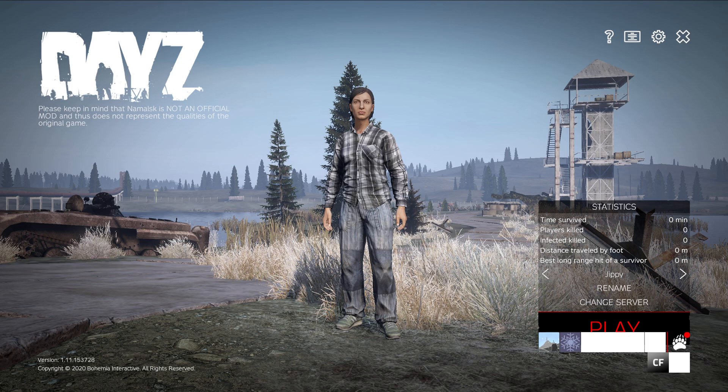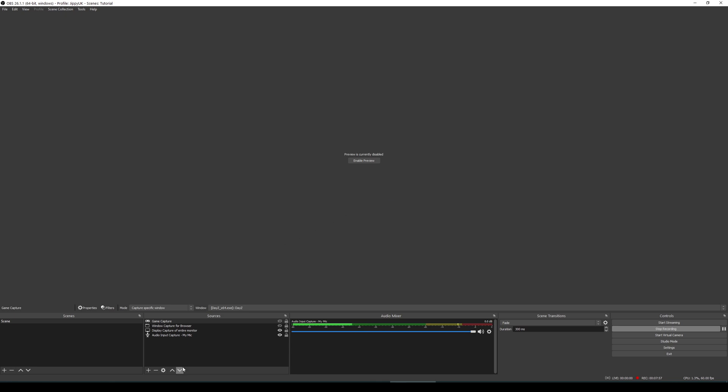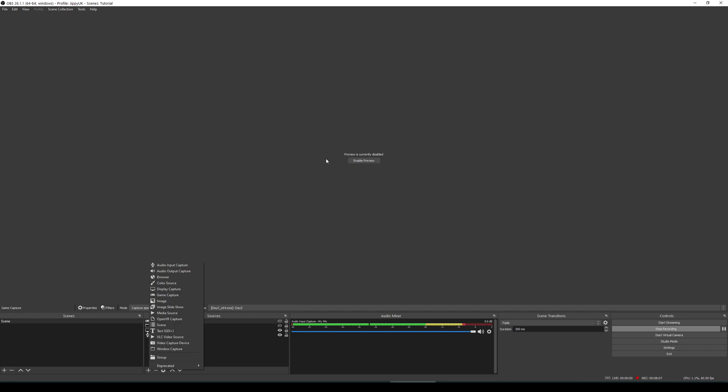You can obviously go through and add additional things like you might want to have a webcam enabled, which again, you'd be going down to the bottom left. You'd be choosing video capture device. And from there, you'd then select your webcam and boom, up comes your webcam. And from there, you're able to resize your webcam, drag it around inside the actual preview window and choose where you'd like to place it and how you'd like it to look.